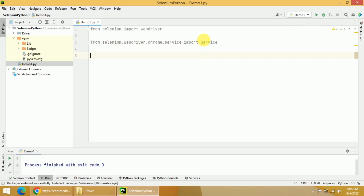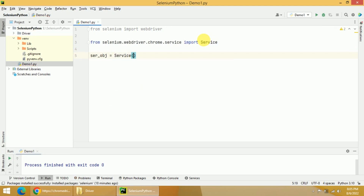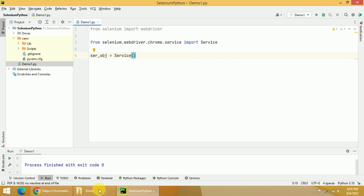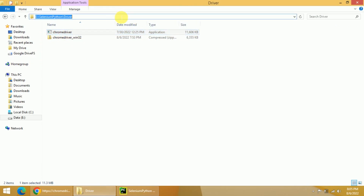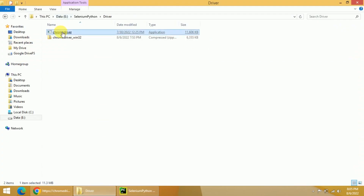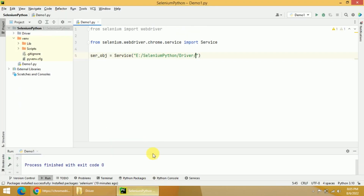Next, create an object of the Service class: cr_obj = Service(). We need to pass a parameter — the location of your driver. I have already kept my driver in a specific path, so I will select that path and paste it here in double quotes. One important thing: change the backslashes to forward slashes, and append chromedriver.exe at the end.